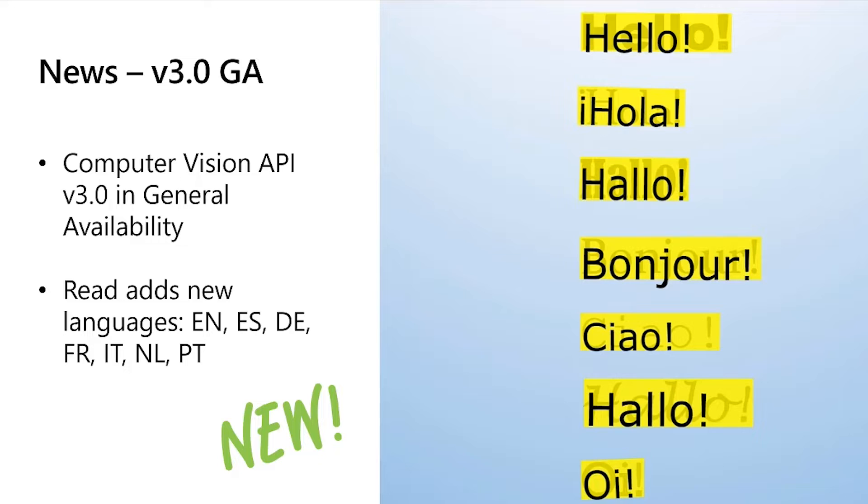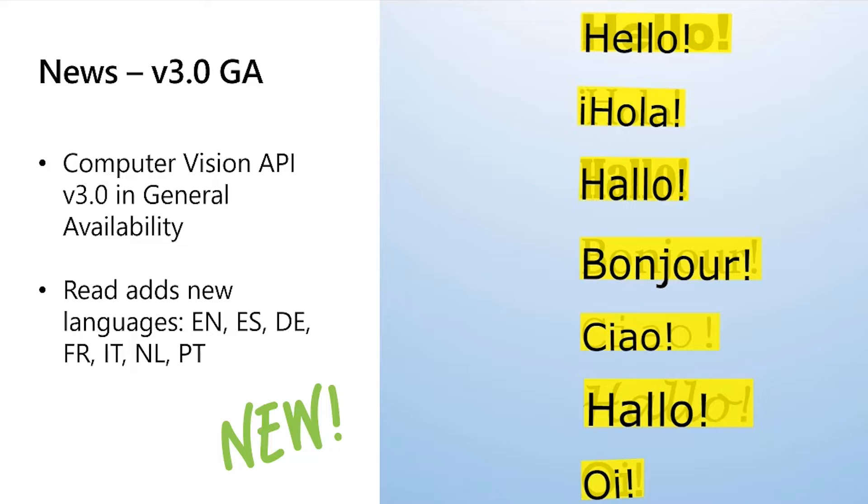Our new Computer Vision API Read 3.0 is now generally available. We also added support for the following new languages: Spanish, German, French, Italian, Portuguese, and Dutch.